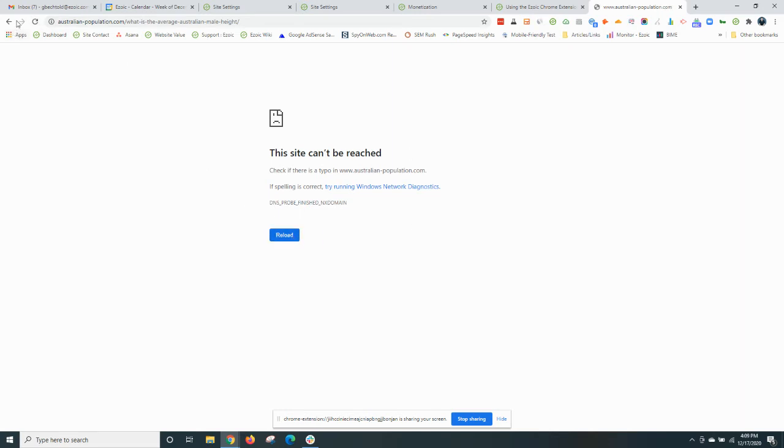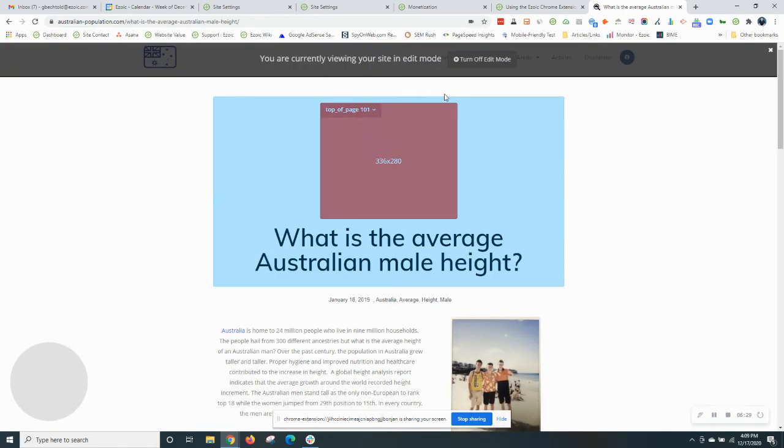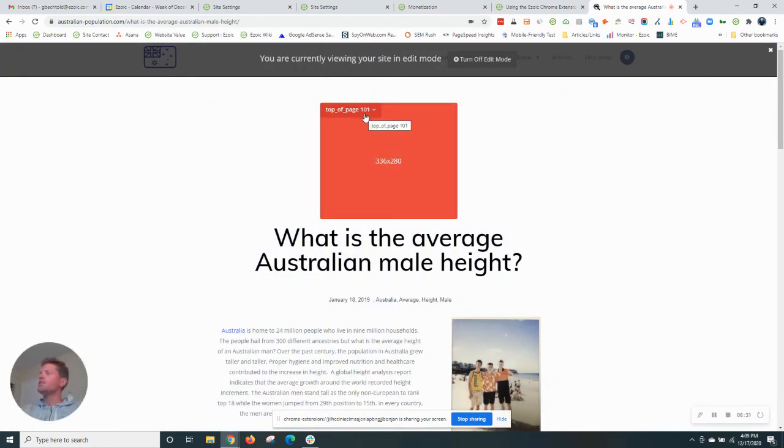Reload the page once more. Sometimes this can happen when you're using the Chrome extension. Totally normal. All right, here we go. We have our top of page placeholder.